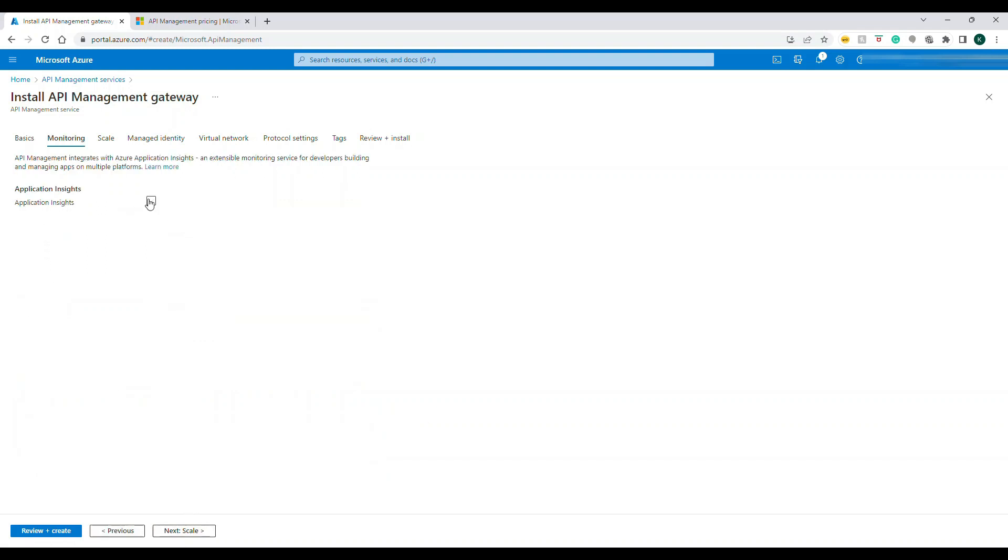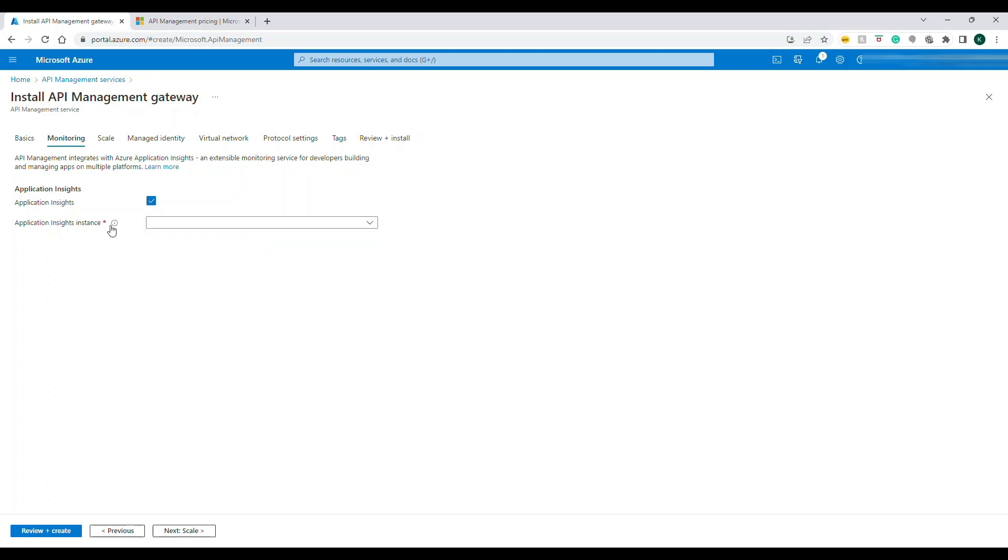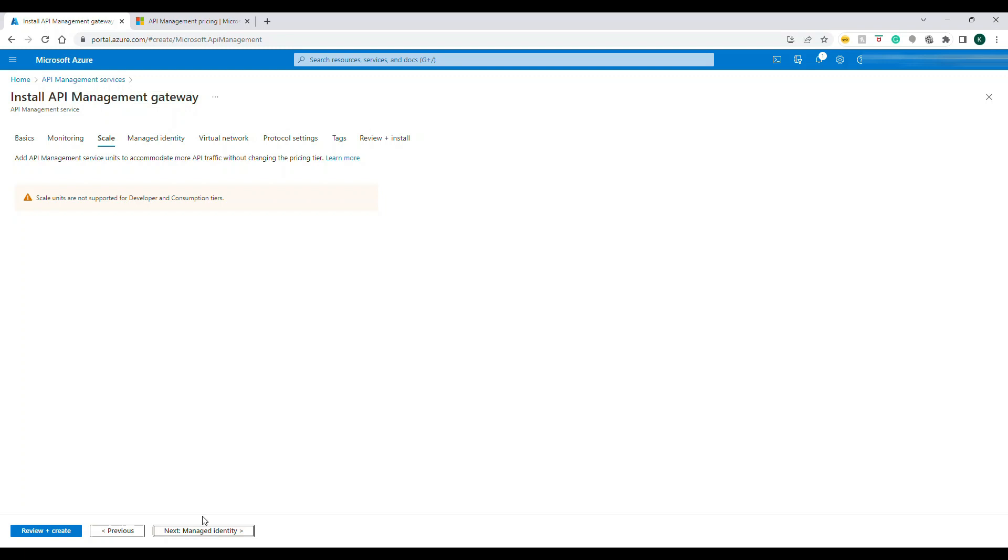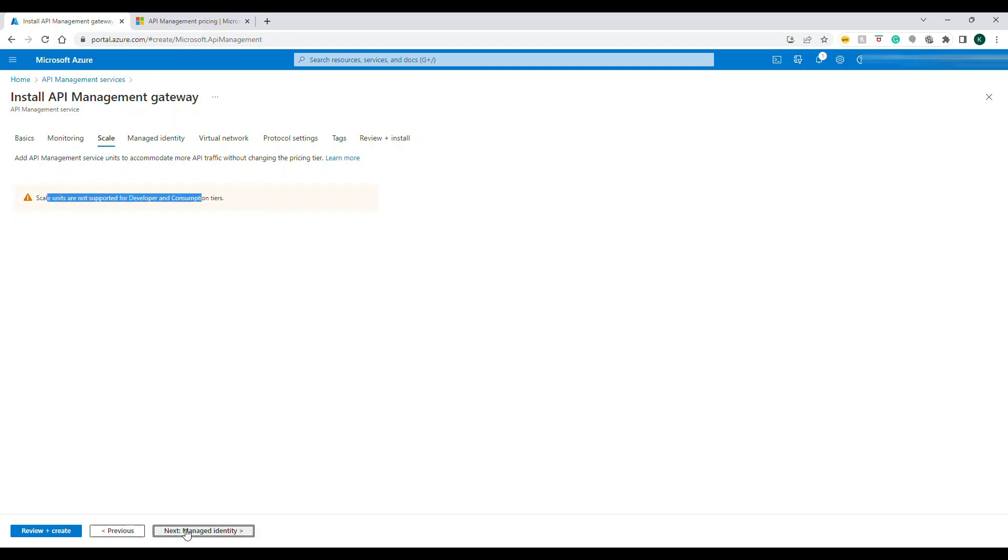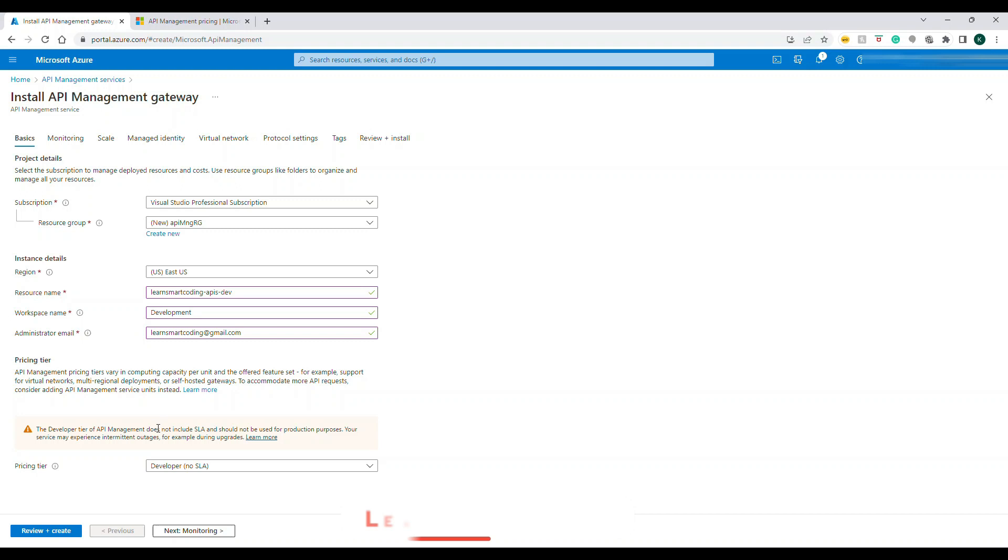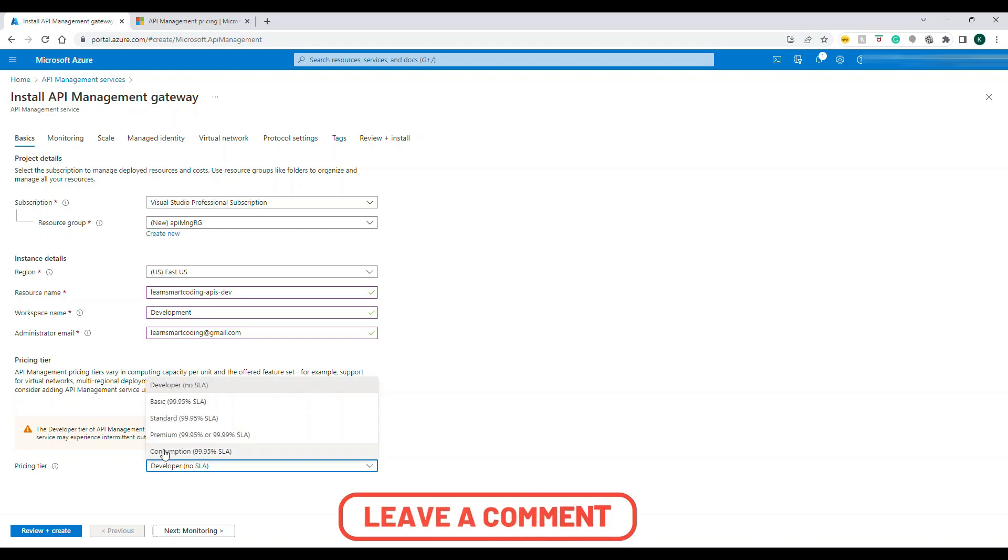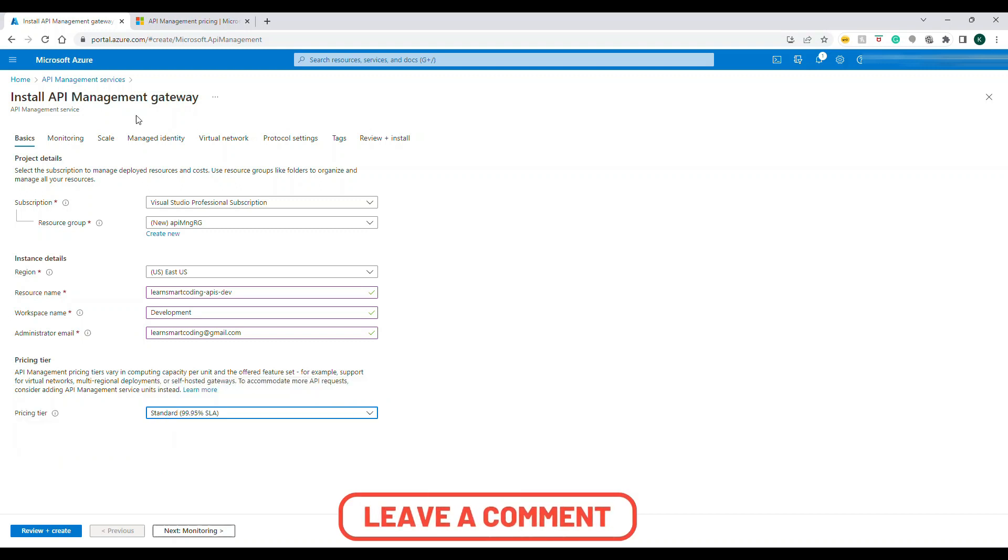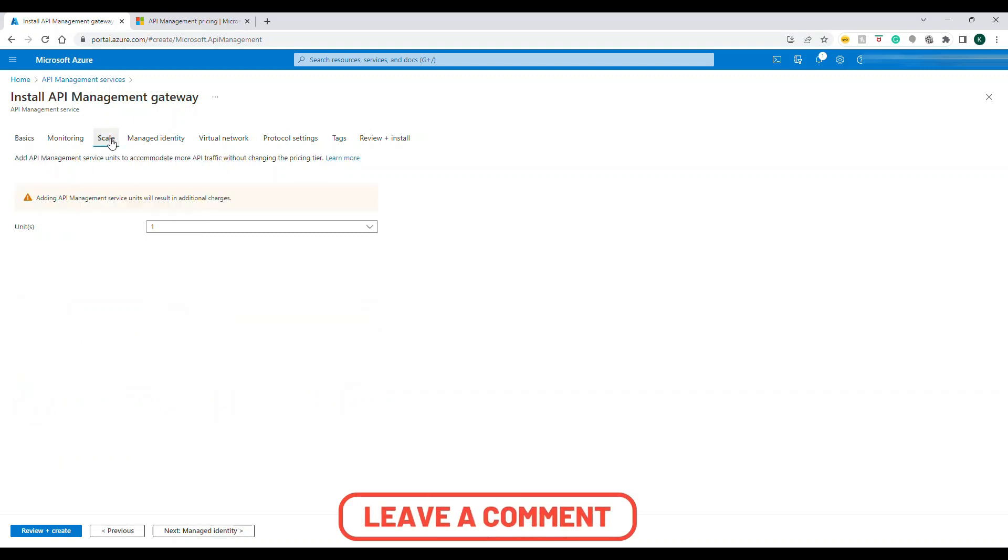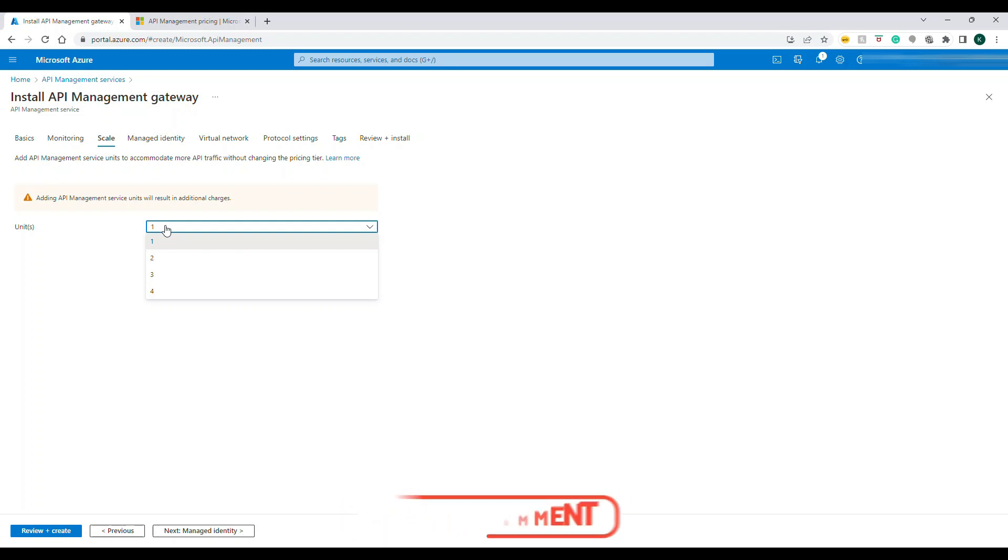For me it's okay I'm going to choose the developer account. There's no SLA if you have noticed. Next is the monitoring thing. We can set up the App Insights for doing some analysis but let's do that later. Let's go with the basic stuff. Scaling is not applicable for developer plan.